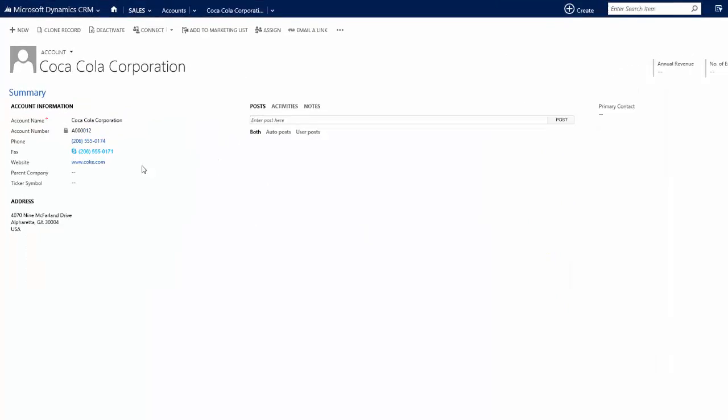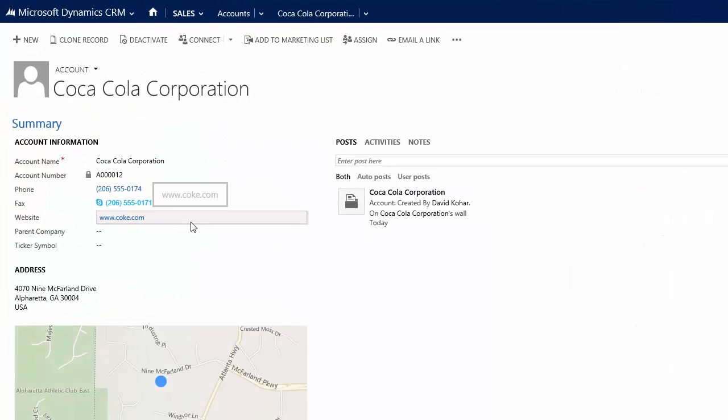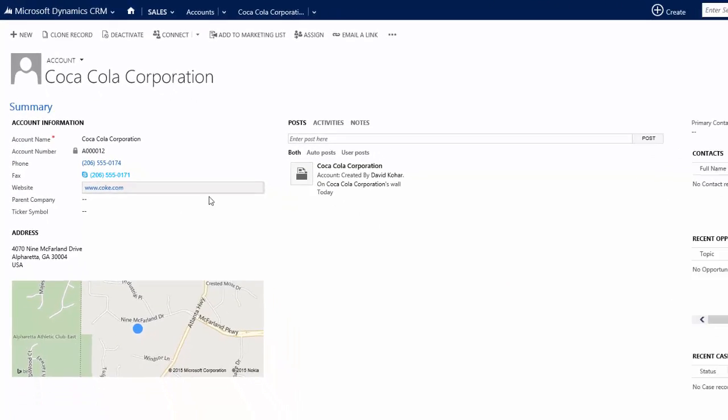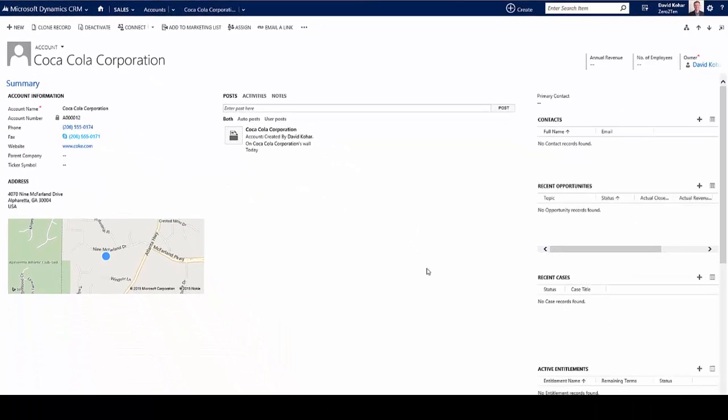As you can see, the record itself has some information on it already around the address information, account number, and so on.